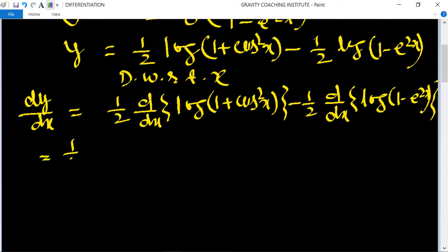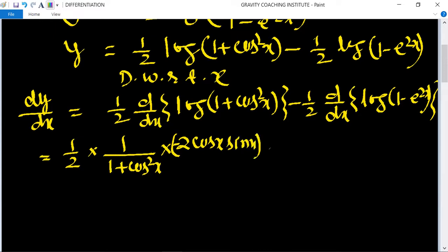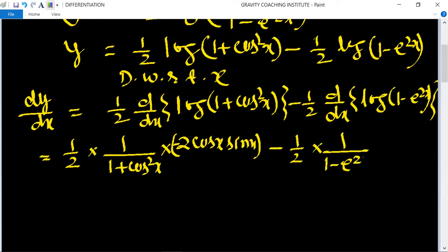So dy/dx equals (1/2) times [1/(1 + cos²x)] times 2cos(x)·(−sin x) minus (1/2) times [1/(1 - e^(2x))] times the derivative of (1 - e^(2x)).